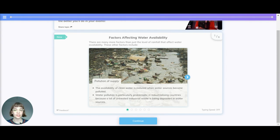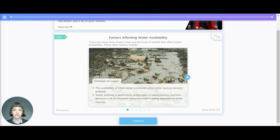There's also pollution of supply. The availability of clean water is reduced when water sources become polluted. Water pollution is particularly problematic in industrialising countries because a lot of untreated industrial waste is being deposited in water sources.